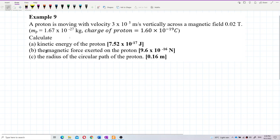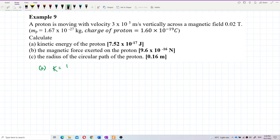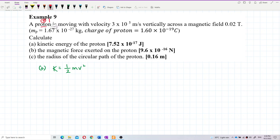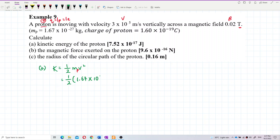Question A: find the kinetic energy of the proton. This is very simple — kinetic energy is just ½mv². The proton is a positive charge; its charge is the same as the charge of one electron. The velocity is 3×10⁵ m/s, the magnetic field is 0.02 tesla, and the mass of the proton is 1.67×10⁻²⁷ kg.